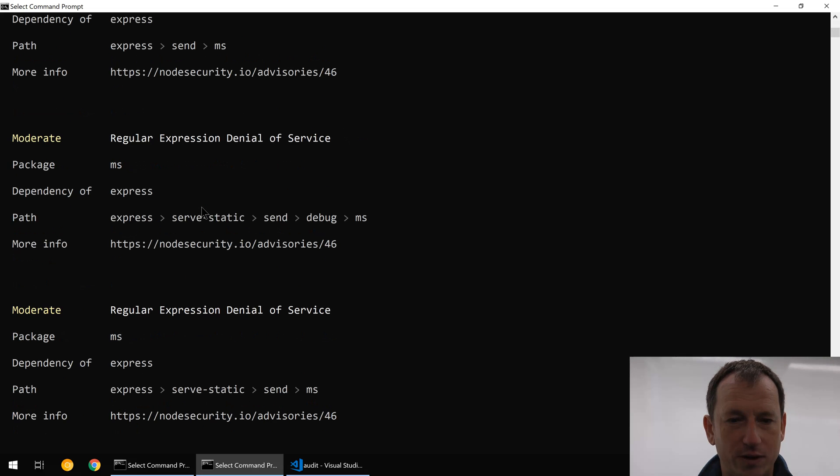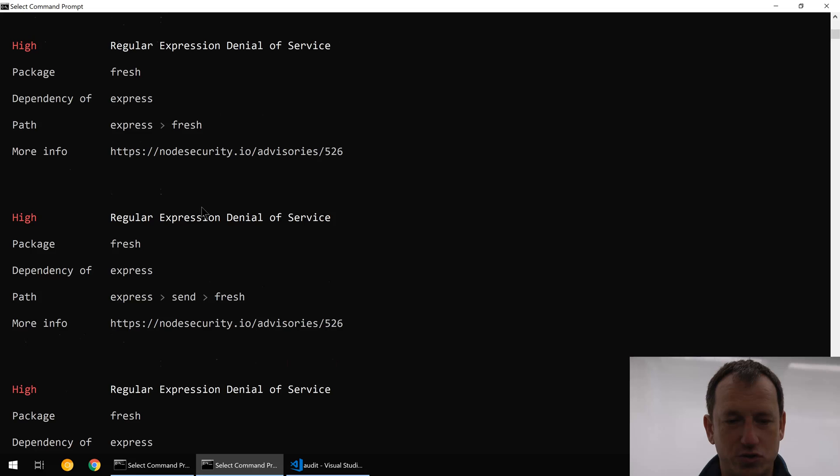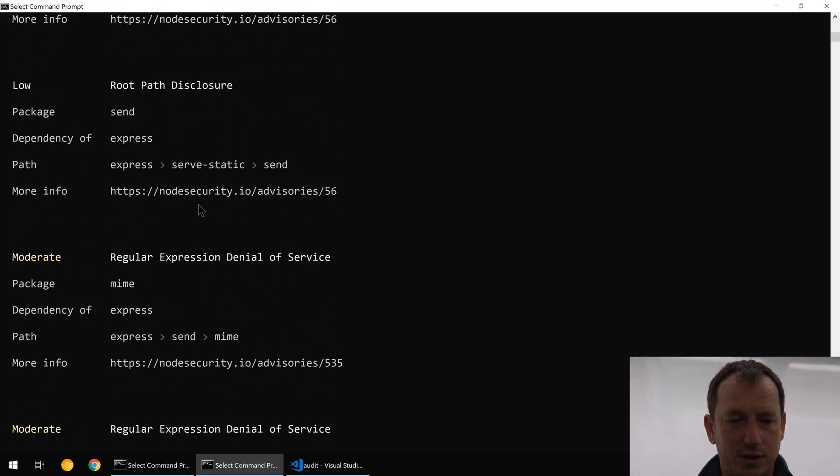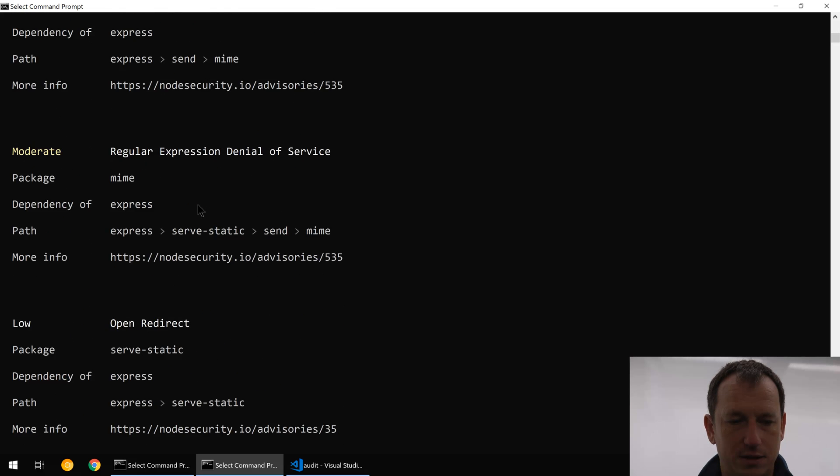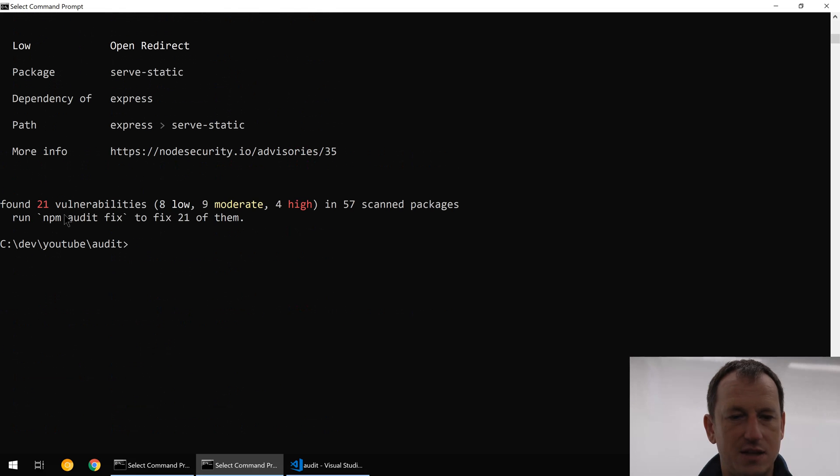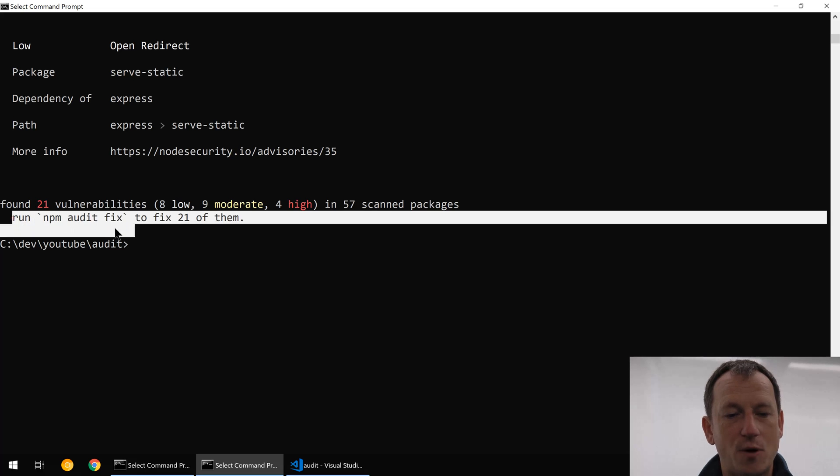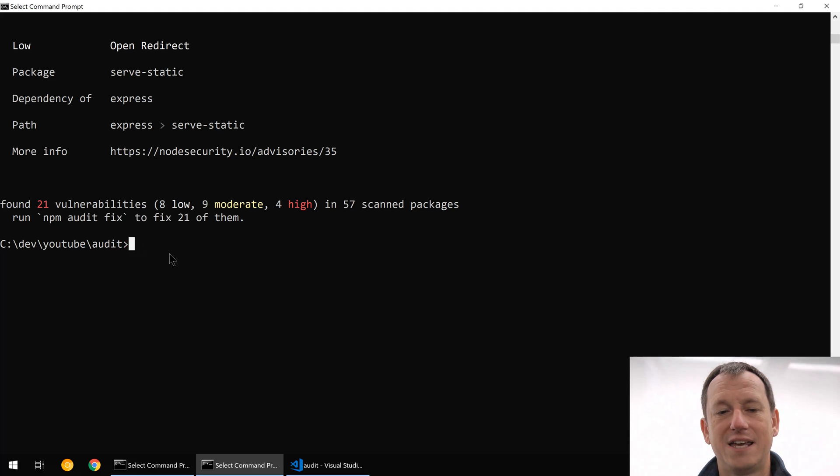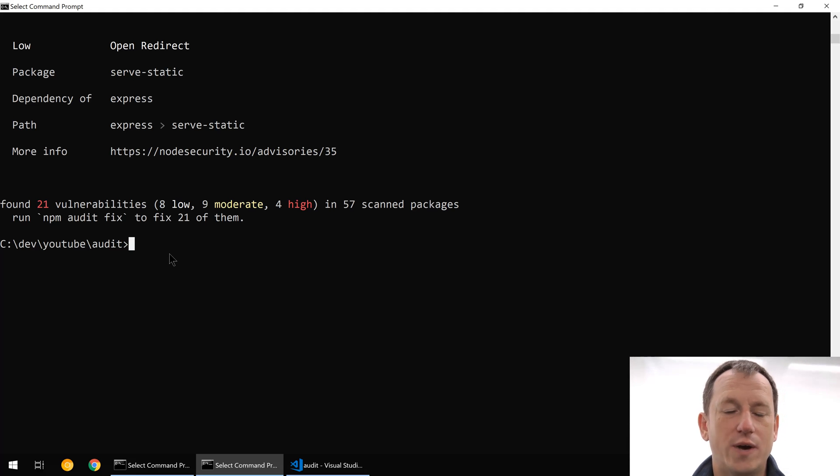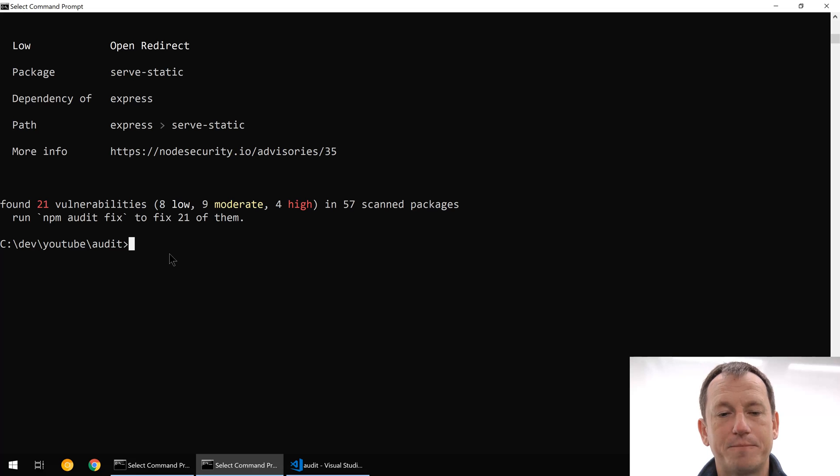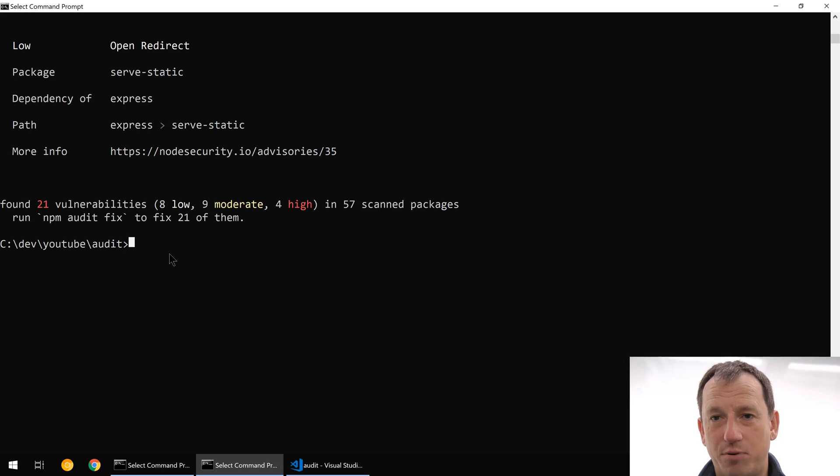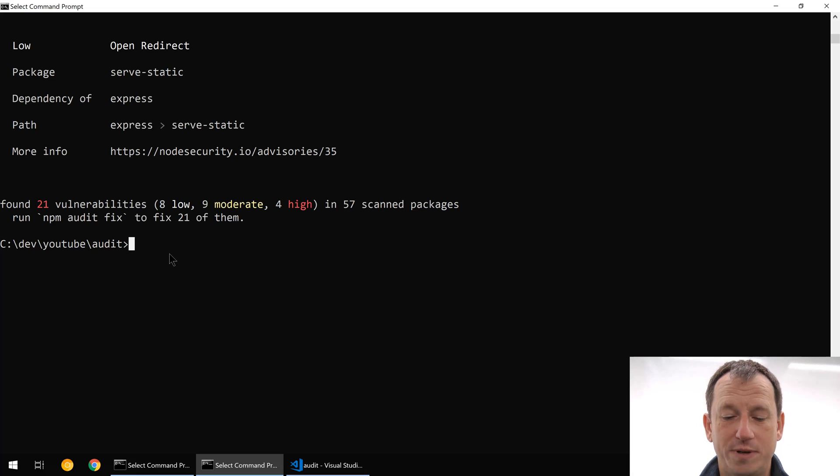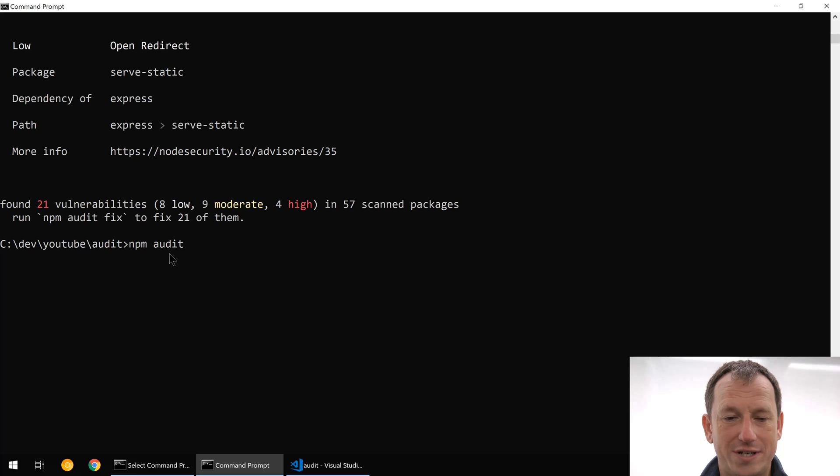We've obviously got quite a few more as well. It says here there's 21 of them, but at the same time it says run npm audit fix to fix 21 of them. So npm is going to be able to automatically resolve this for us. What it will do is it will upgrade the versions of these packages that have the problems to newer patched versions and all should be good. So let's do an npm audit fix.